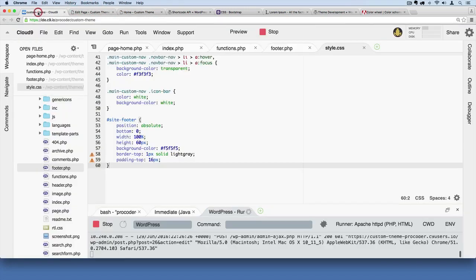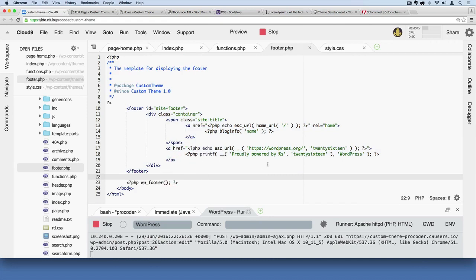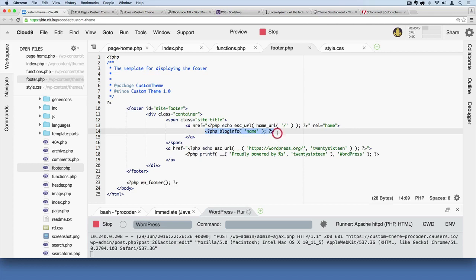If we go to our footer code over in footer.php, let's talk about what this is doing. Basically we pulled from the 2016 theme and we're saying okay, let's echo out in PHP the blog name. So by using this function here, this special function bloginfo name, it's going to pull out the name of our website.